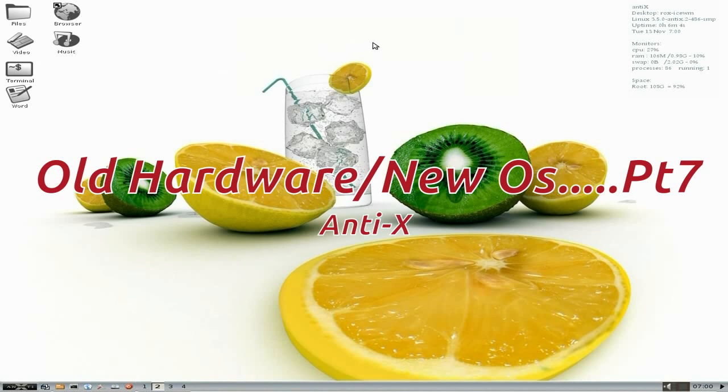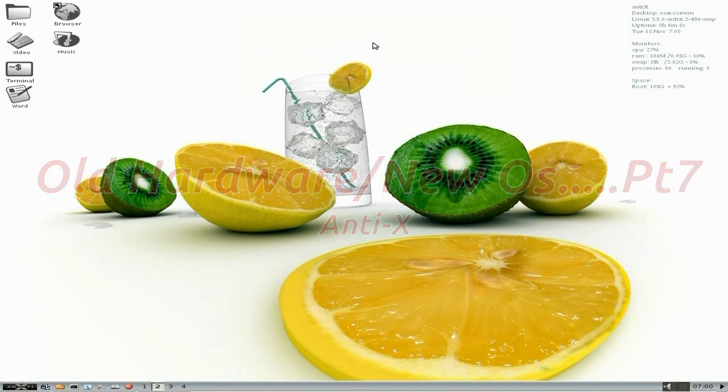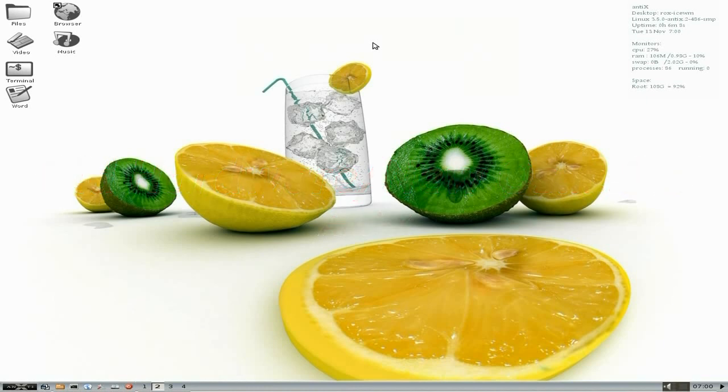We're using Anti-X, based on Debian testing. Really small, really light, and does what it says on the tin. Now I'm recording here at the same time, so the CPU is doing a bit of work.